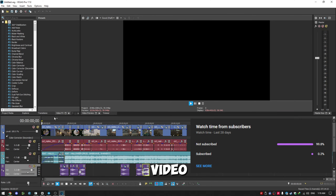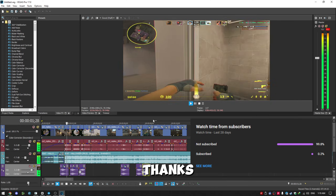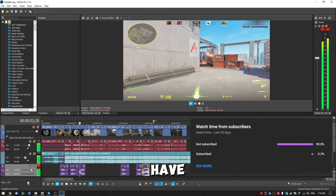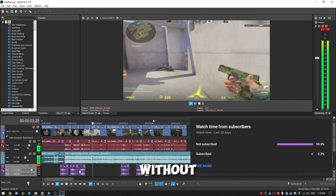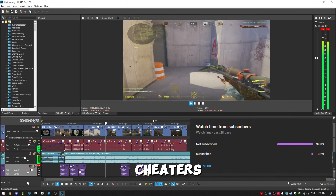If this video helped you, can you subscribe? Thanks for watching. Have a good game — without cheaters.